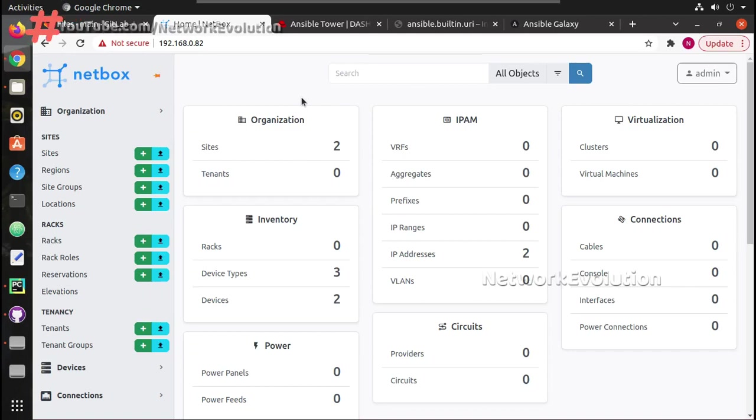Hi everyone, welcome to Ansible Tower Learning Series 102 continues. This is the ninth video on Ansible Tower learning series. In this video we'll see what is NetBox, how we can use NetBox as an inventory source for Ansible playbooks.